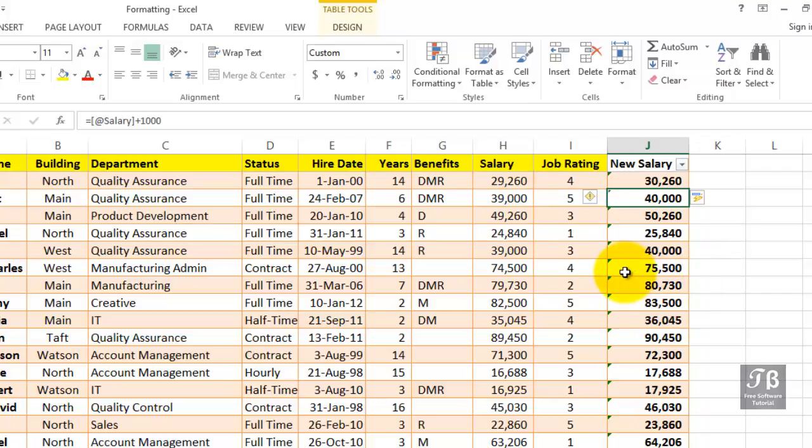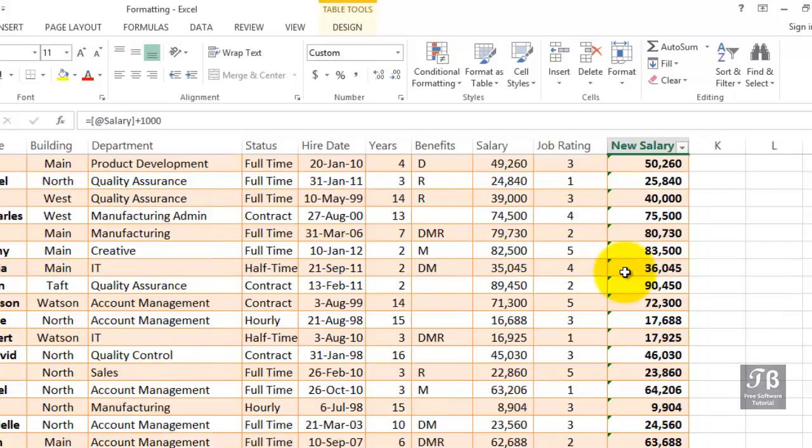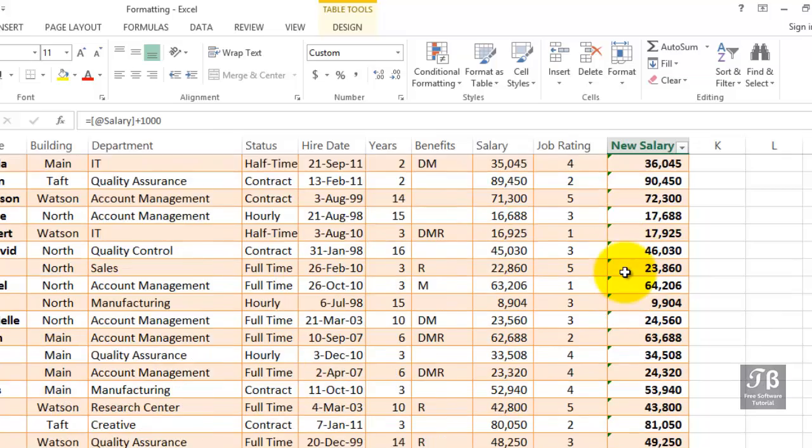You may or may not have used charts. If you convert data into a table and then base a chart on that data, as the data grows, the chart will reflect the growth as well.